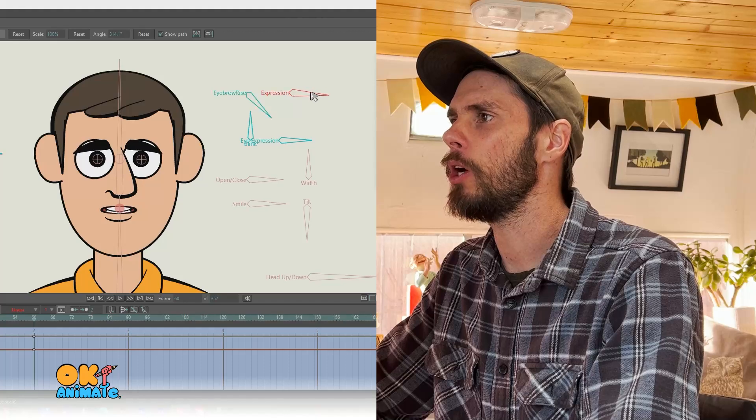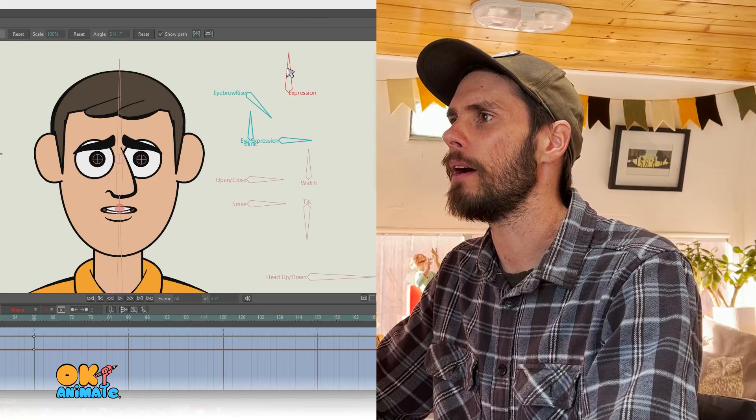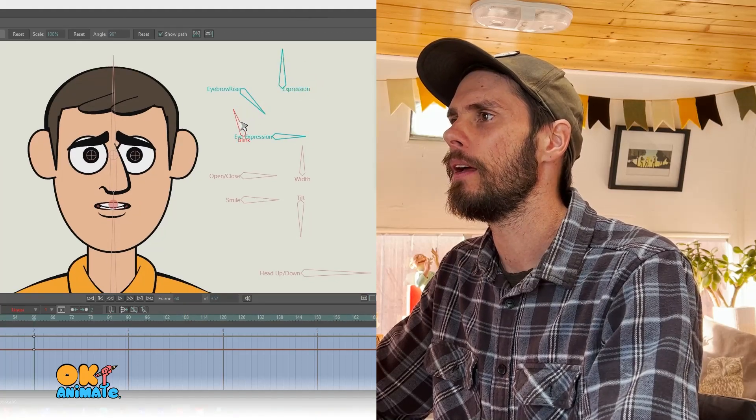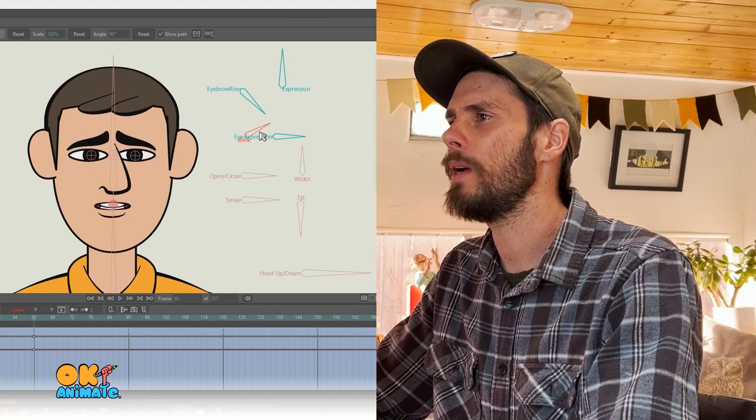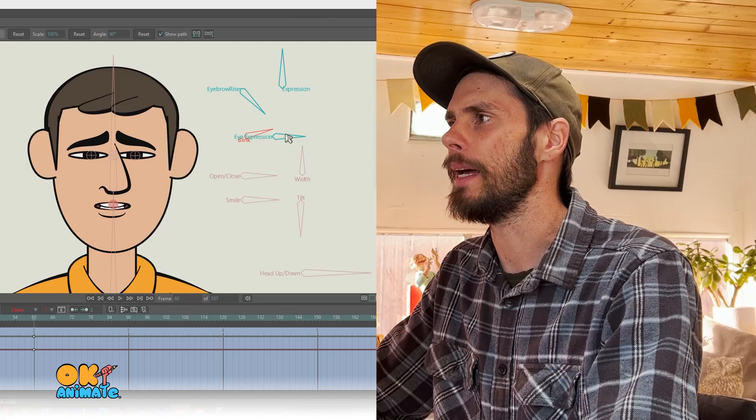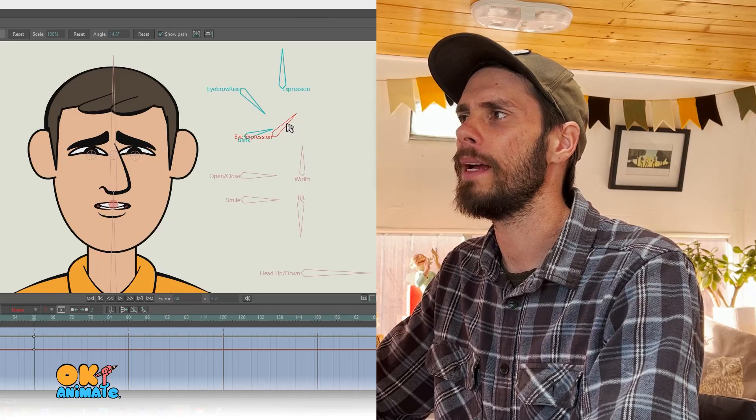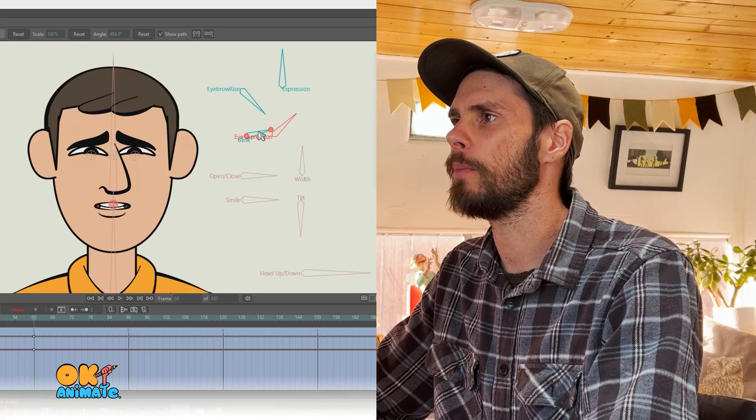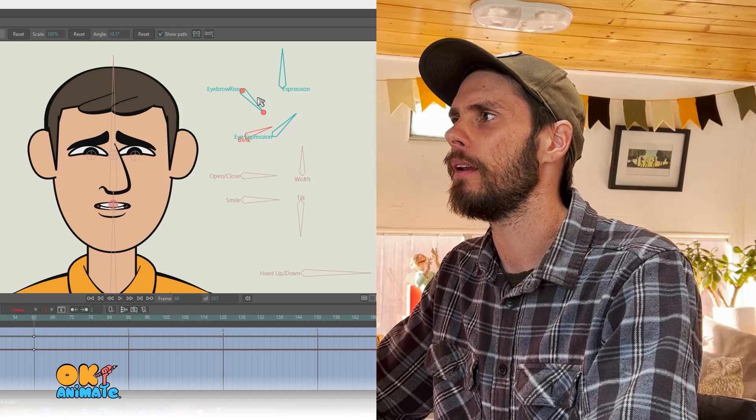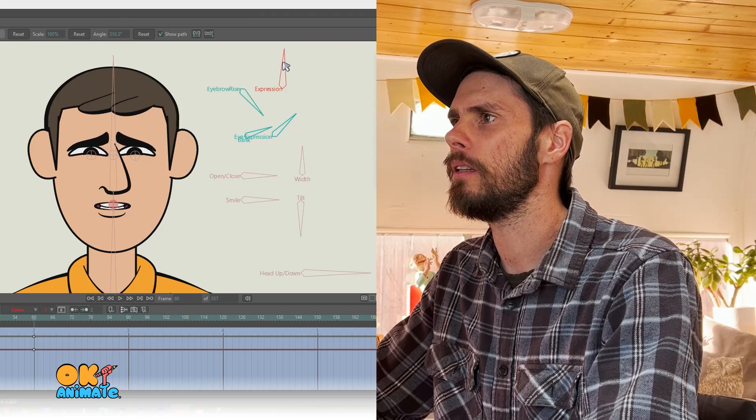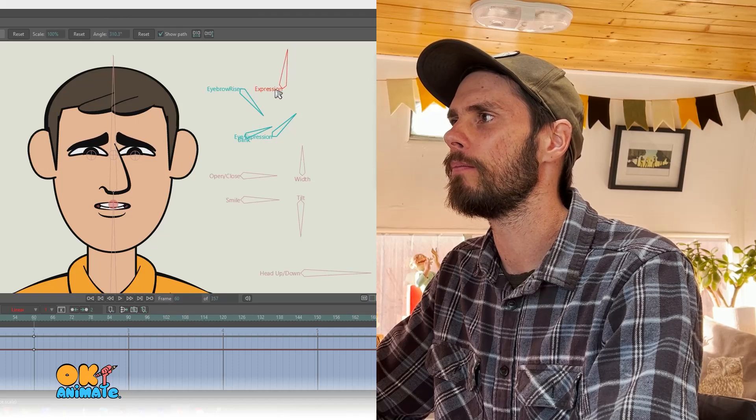So I lower the eyebrows, make them furrowed in, and I'm going to squint the eyes a bit. I'll also raise them up just a little bit and maybe lower the eyebrows a little bit more.